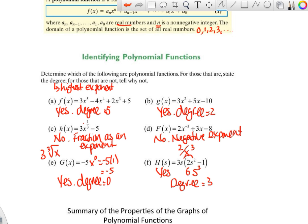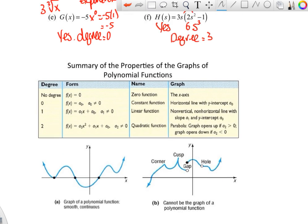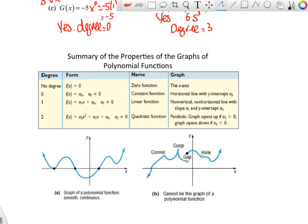Here's a summary of the properties of graphs of polynomial functions. You already know a bunch of these. With no degree listed, it's the zero function — just the x-axis. A constant like d(x) = 5 is degree zero, a horizontal line. Linear functions are degree one, like 2x + 3, where the exponent is one. A second-degree polynomial is a quadratic — perhaps a parabola. So you already know many of these.